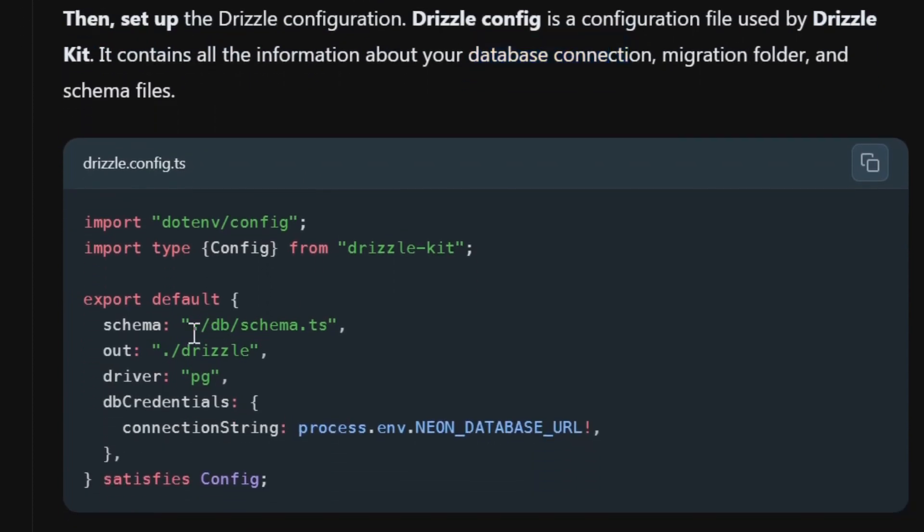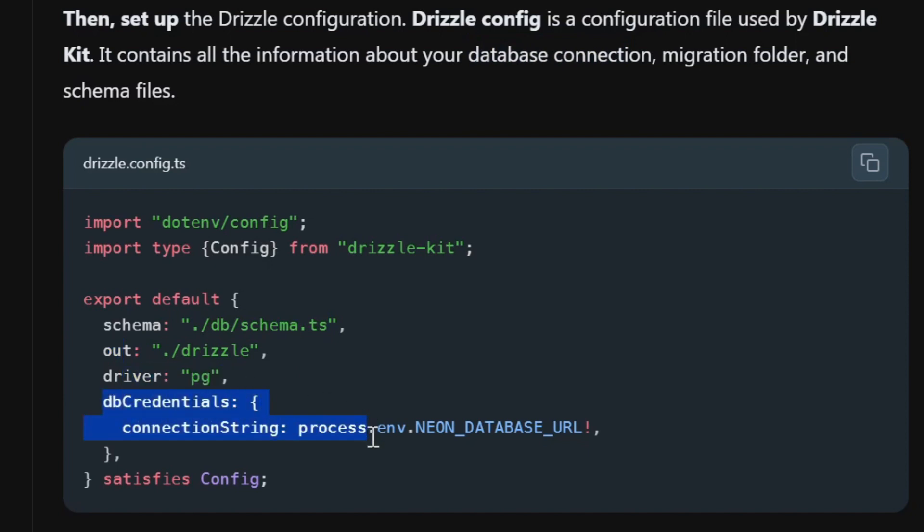You can see that there's a path to your schema, an output folder where the migrations are dropped, the driver information, and the database credentials.